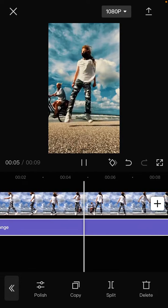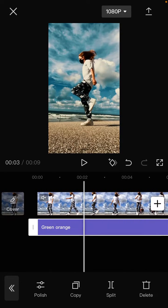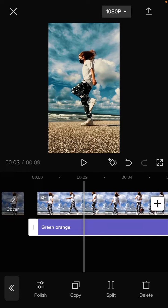So that's how to add a green orange video filter on CapCut. I hope this tutorial was helpful for you. Don't forget to like, comment, share, and subscribe. Thank you so much for watching.